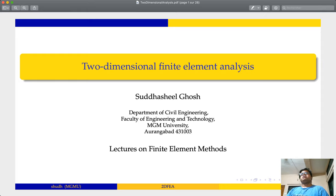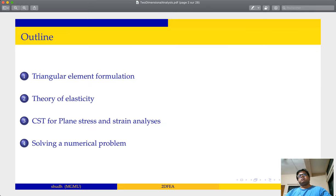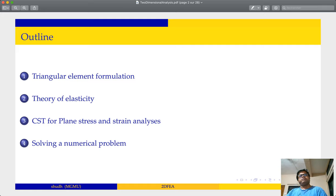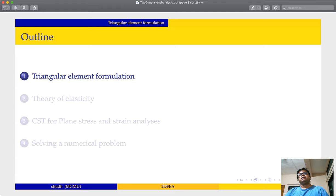These lectures on two-dimensional finite element analysis will be conducted over multiple stages. In this lecture, we are going to cover: number one, triangular element formulation; number two, theory of elasticity; number three, CST for plane stress and strain analysis and solving a numerical problem. In this lecture, we are going to cover triangular element formulation.